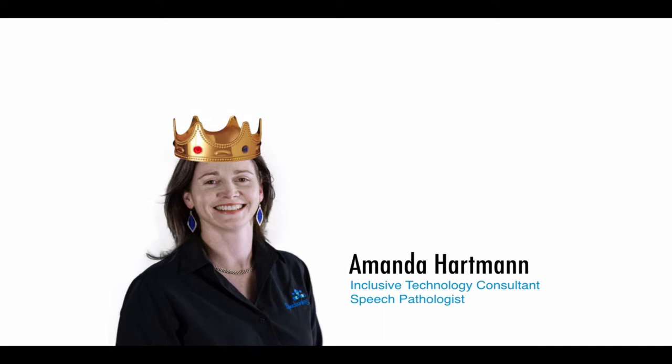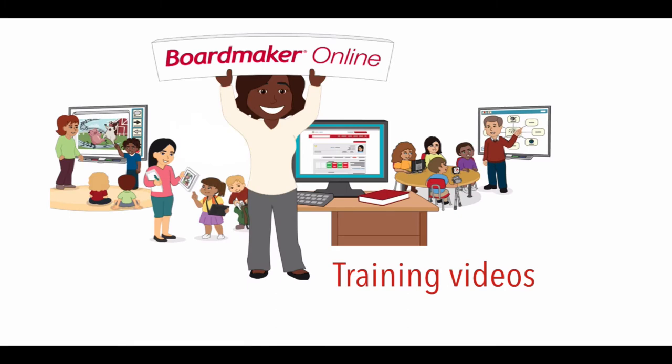So it's my job to welcome you and say g'day here from Australia and bring to you this series of quick videos that can tell you a little bit more about Boardmaker Online. These training videos will cover a variety of topics, so enjoy.